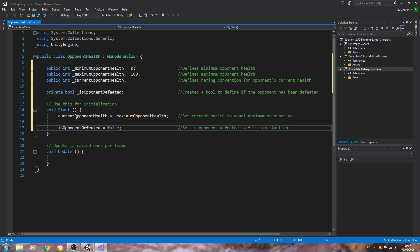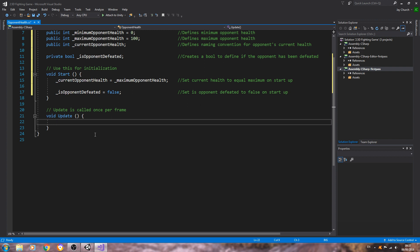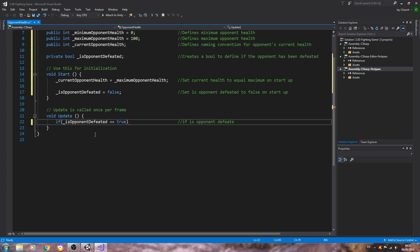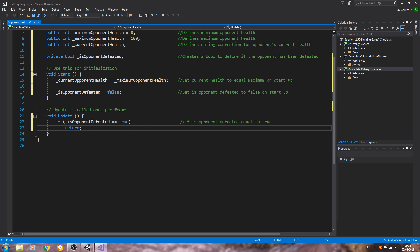Now we're going to come to the void Update. A little note: I'm only putting this code in void Update for now. We will move this out into a separate function at a later date as we add more to the opponent health. For now we're going to say: if underscore is opponent defeated equals true, then we do nothing and return. The comment says 'if is opponent defeated equals true, then we do nothing and return'.